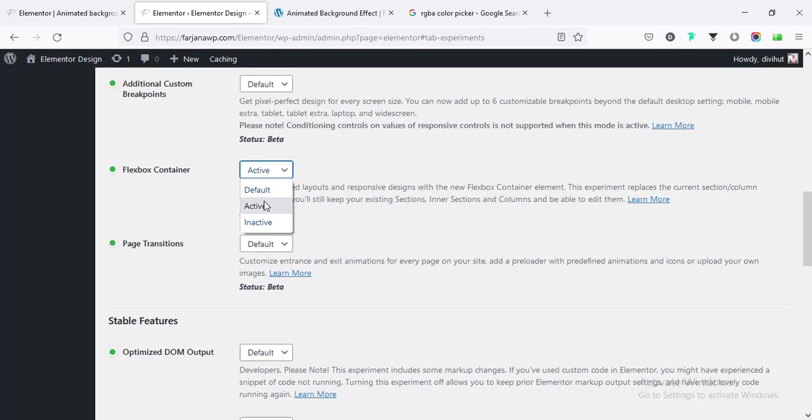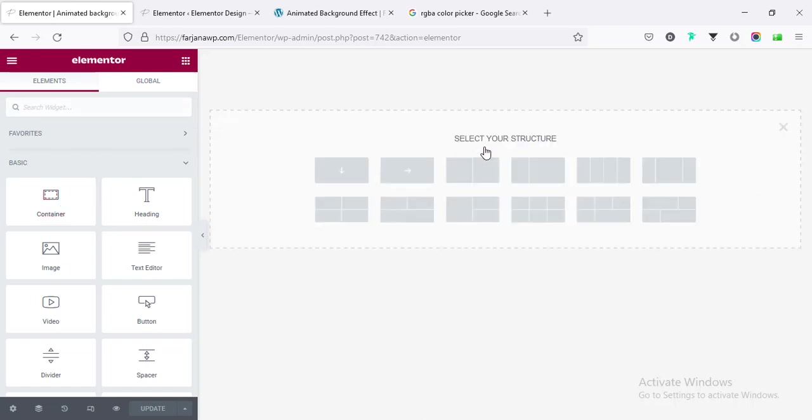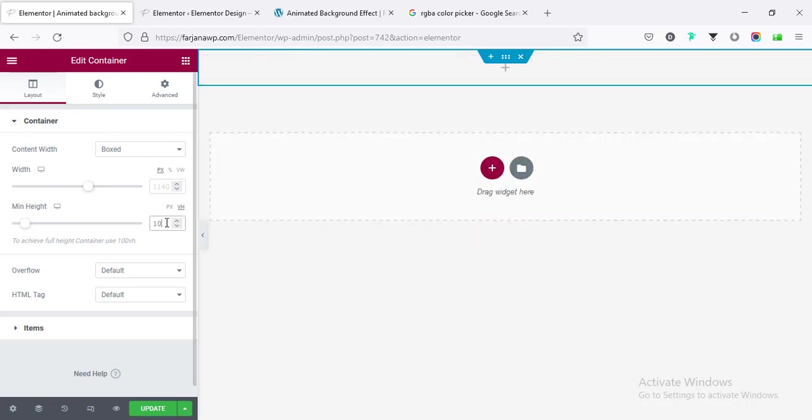We have to activate if we want to use it, or if you like to use the normal or default section row mode you can go with that. So for now I am going with the container, going to the plus icon and taking the first one column direction, and here I am taking min height, making it to VH 100.